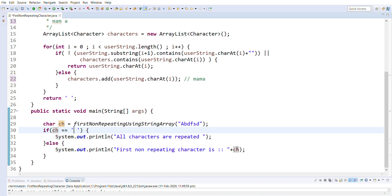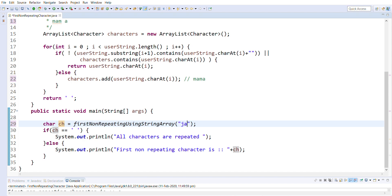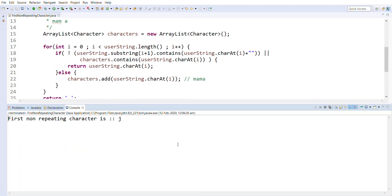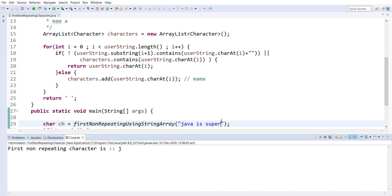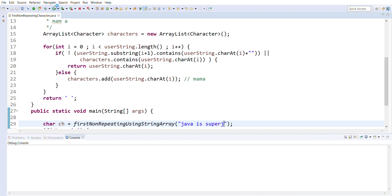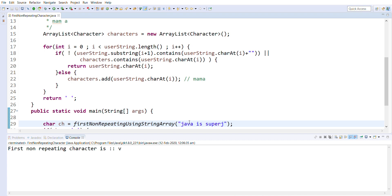Let's check with the example 'java is super'. If we execute this, it is obviously going to return 'j' - and yes, it is returning 'j'. Now I will add 'j' at the end of the provided string. Now if you see, it is returning 'v' as the first non-repeating character. Let's now consider all repeating characters, like 'mama' or 'ma'am' where all characters are repeated.